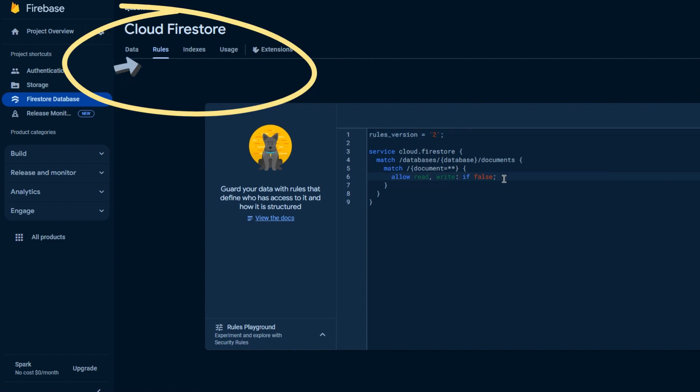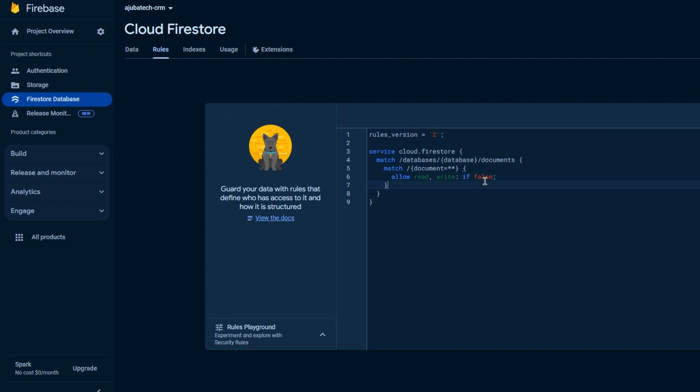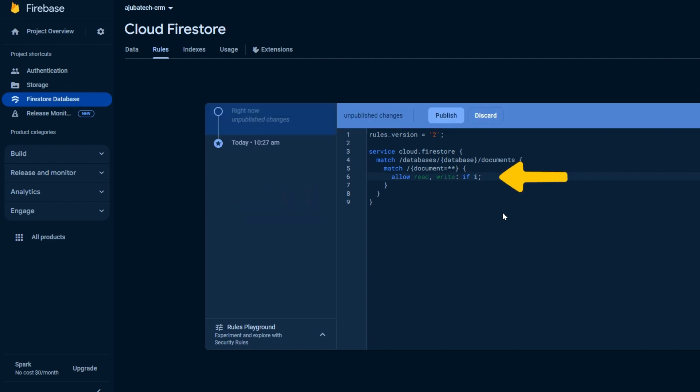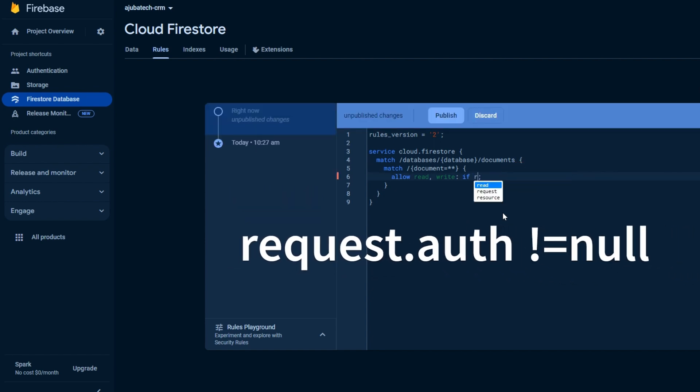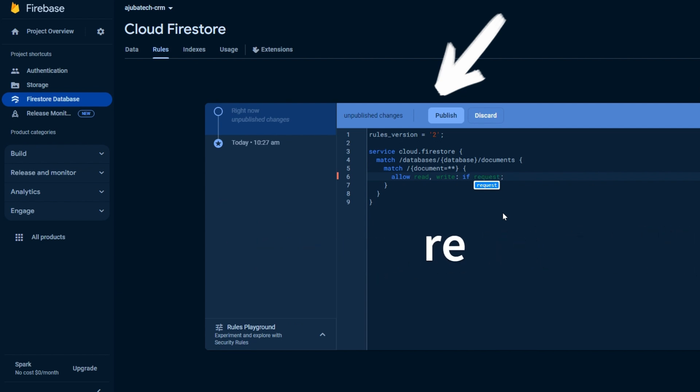Update the code after you see allow read write permissions. Simply replace the false value with request.auth != null and hit Publish. This function will now only allow authenticated users to access your application.